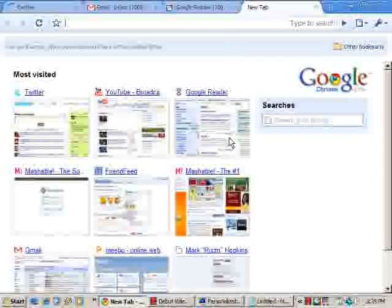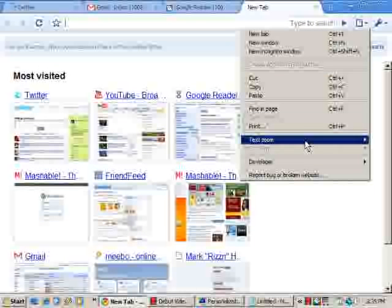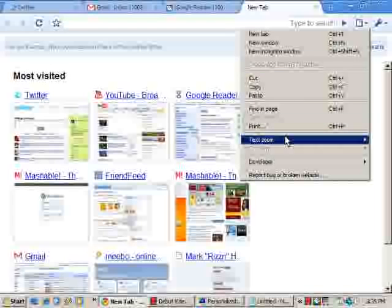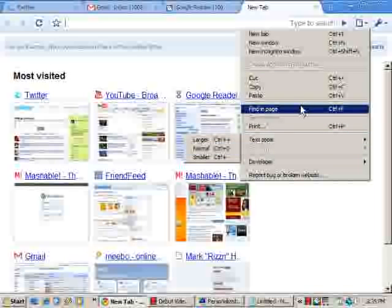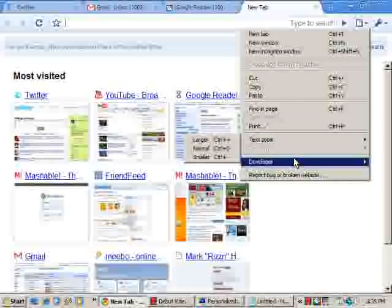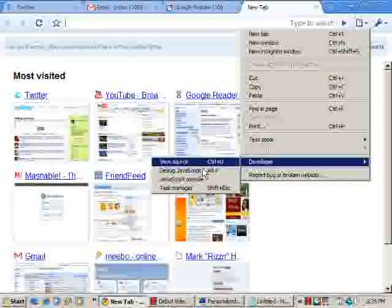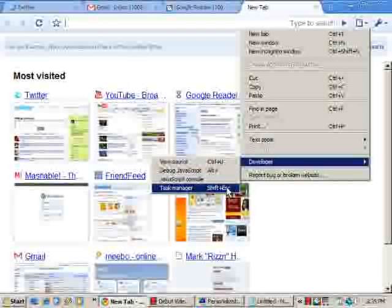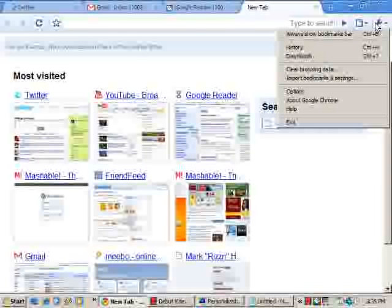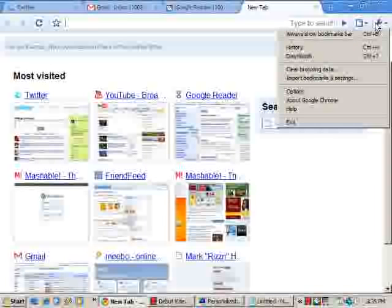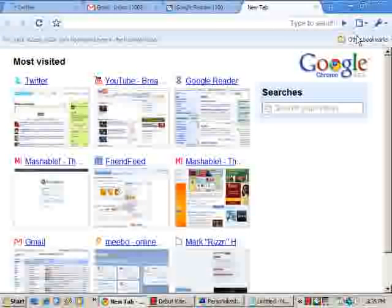And you've got some developer options, basically. That's the fancy name for viewing the source. And over here, you've got your bookmarks bar, which you can turn on and off. I don't have any bookmarks. I did not import anything from my other browsers. Your history, which is this site.